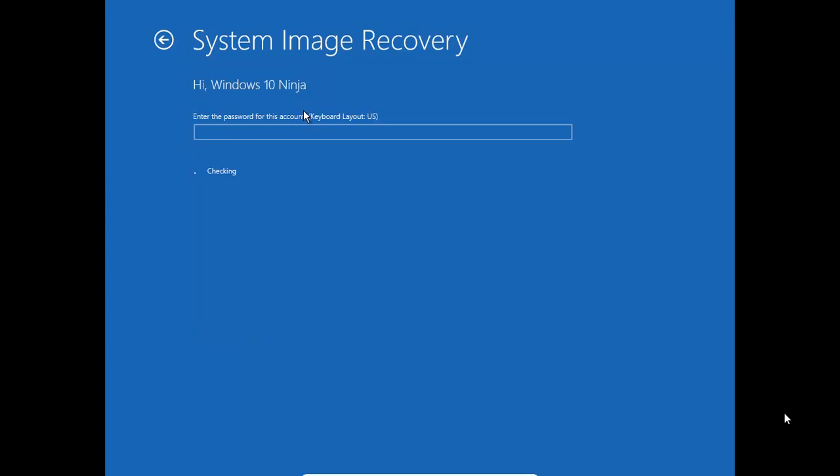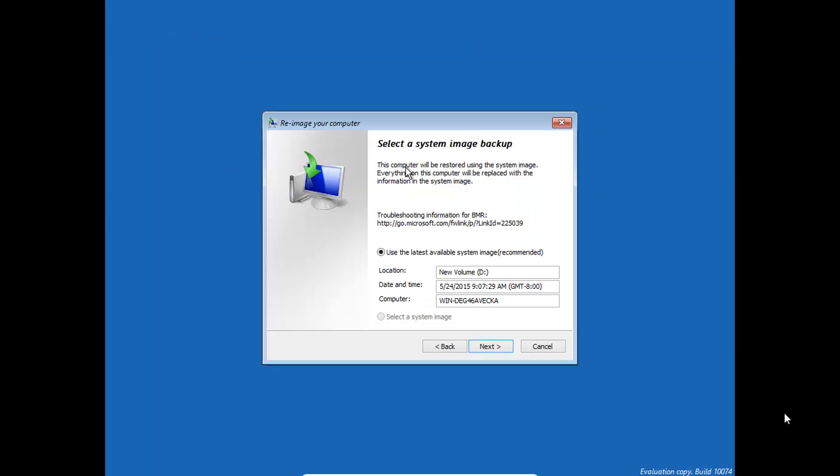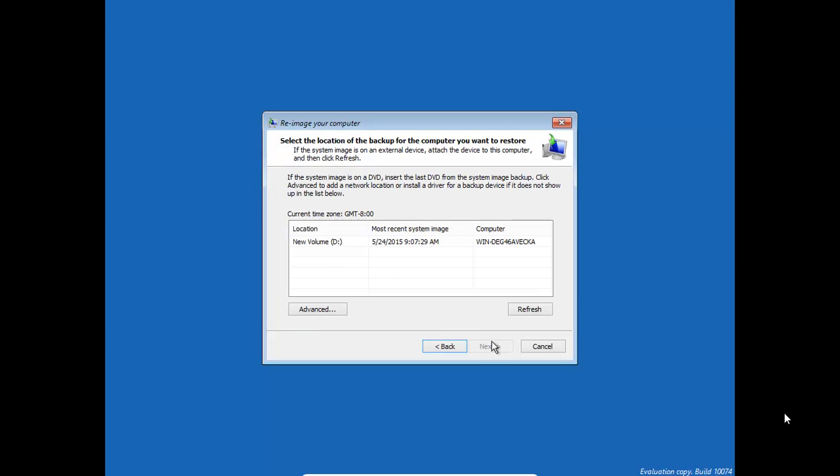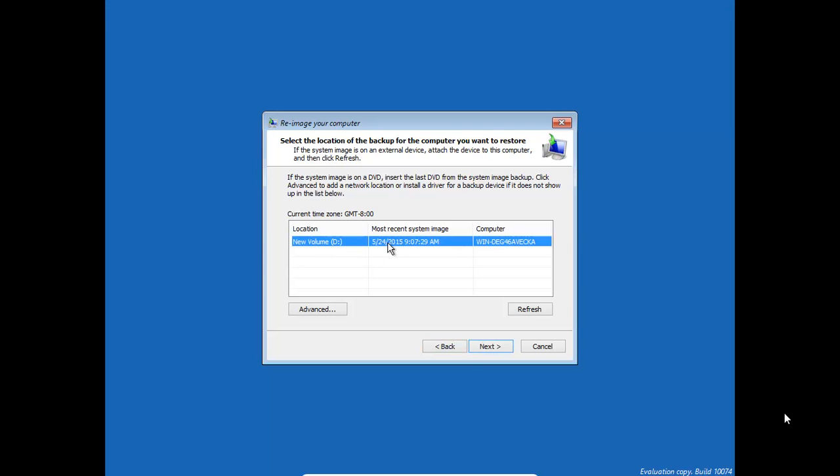Enter on that. Enter a password. And now it's going there. Select a system image. That's the best choice. And then on the new volume D, it's automatically found it. That's the one.